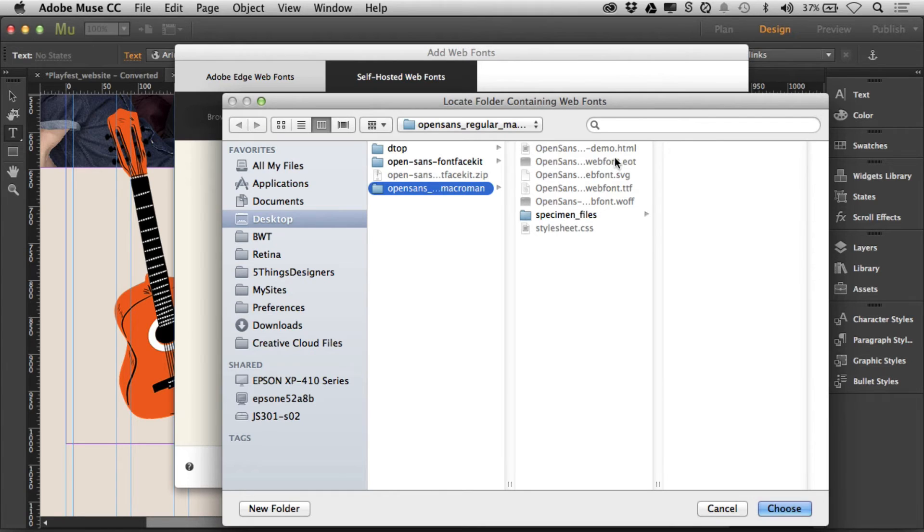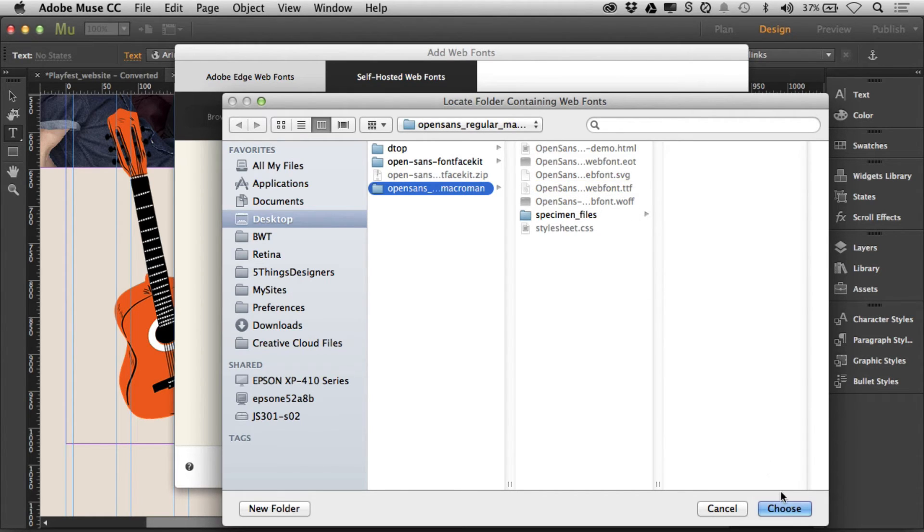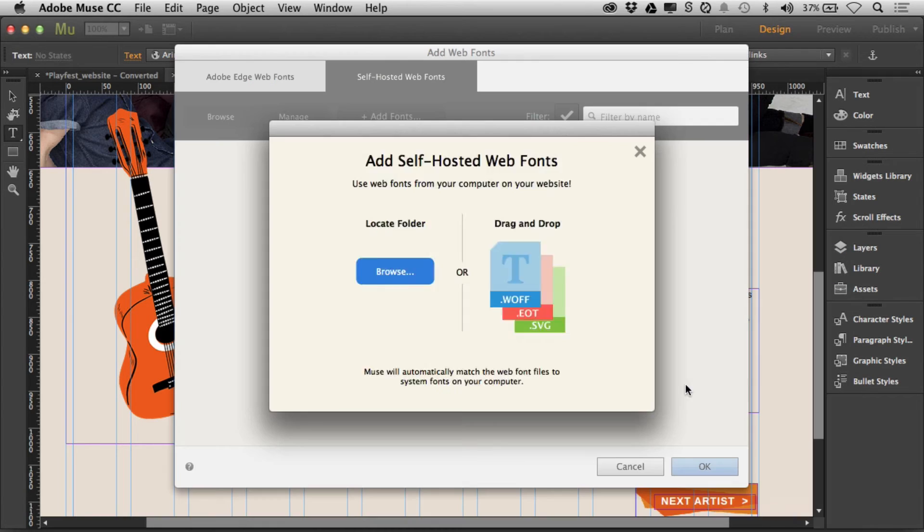I'll go back over to Muse, go right here and say browse, locate that folder with all those different fonts in it. There it is. It's going to grab the EOT, the SVG, the WAF, and the TrueType is going to be used for us to design within Muse. I'll click choose.